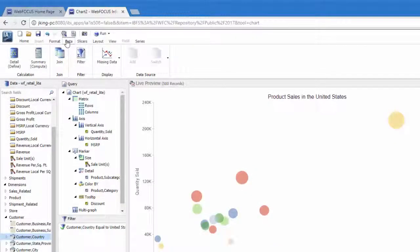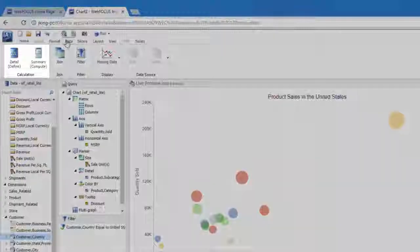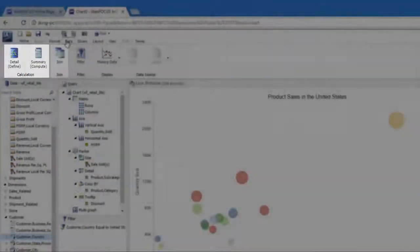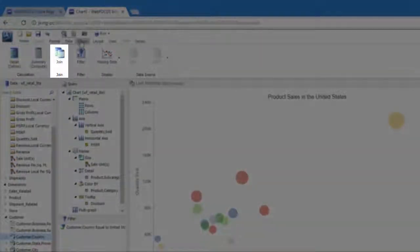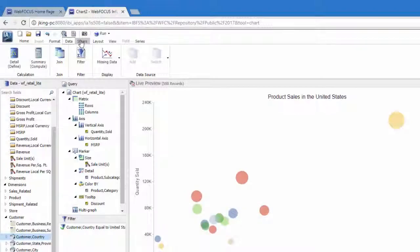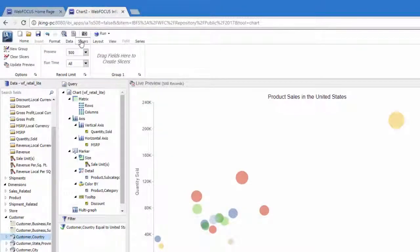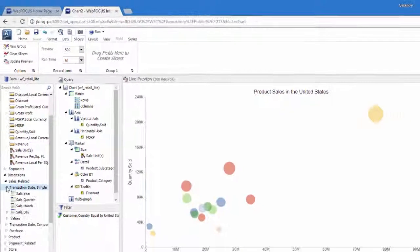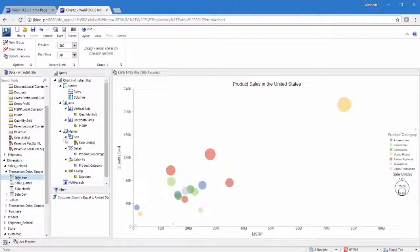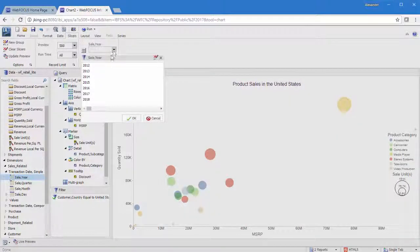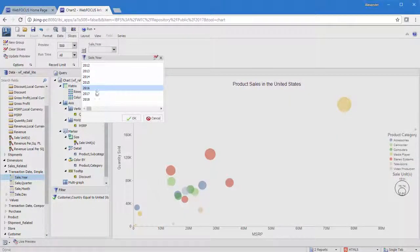You can use the Data tab to modify fields in the chart. Defines and Computes allow you to create new fields from existing ones, while Joins allow you to bring in related outside data sources. The Slicers tab allows you to add user-controlled filters for use in Info Mini. This allows users to manipulate the data that is visible to them at runtime.